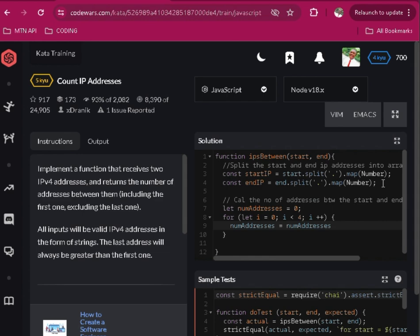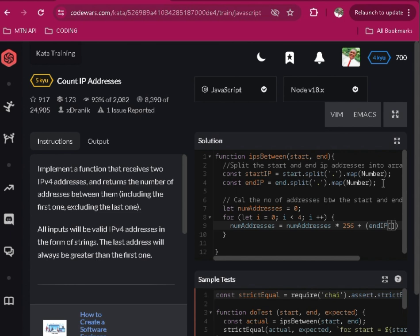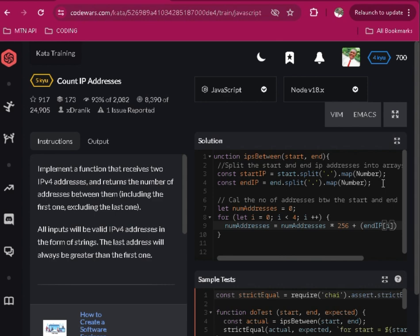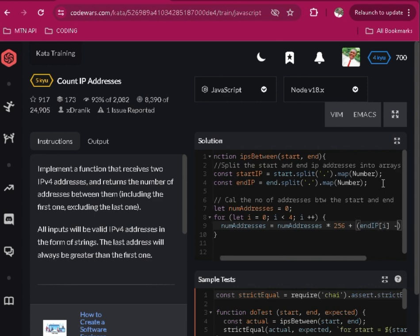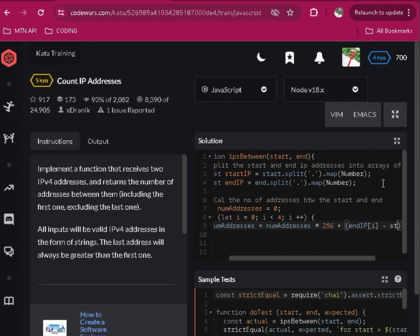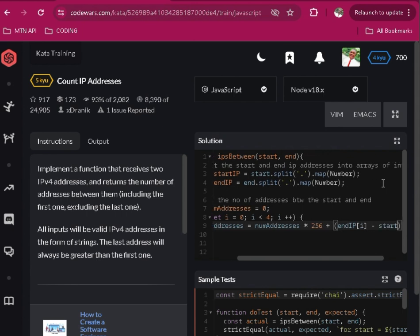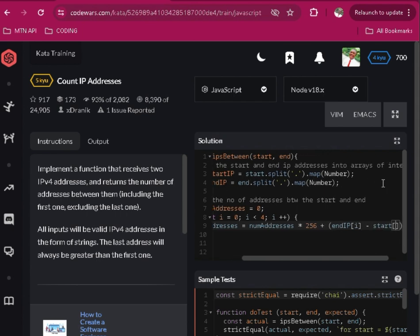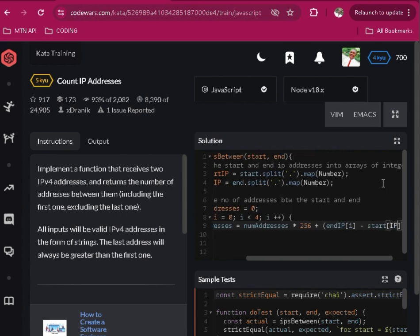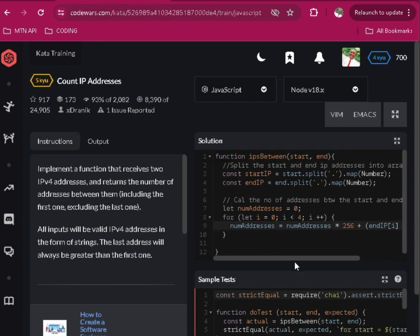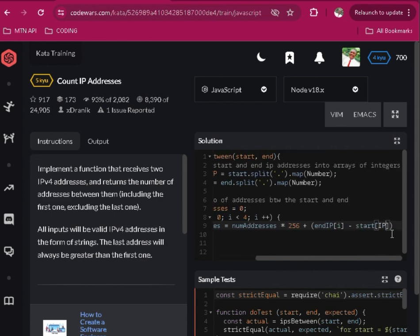256 plus the parentheses, the end IP using the for loop we did, stop, then minus the start IP. After which then return numAddresses.